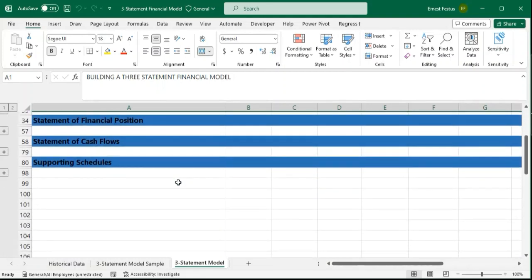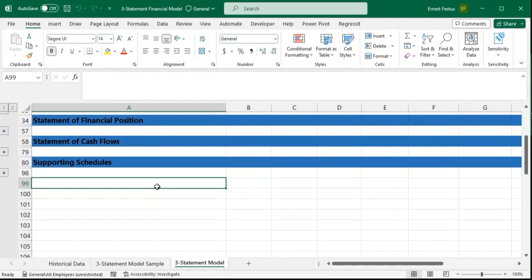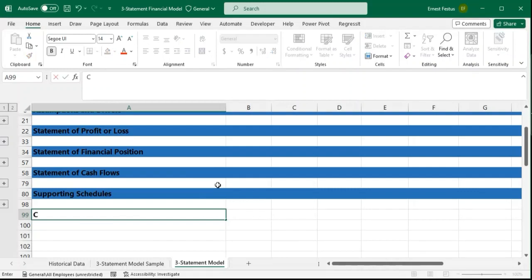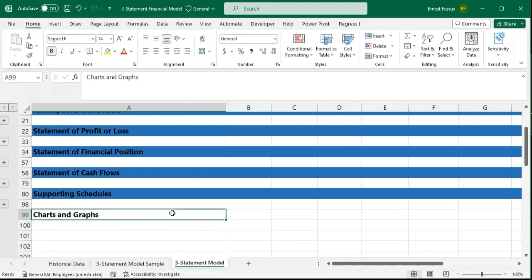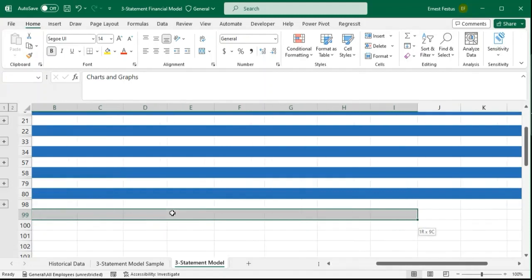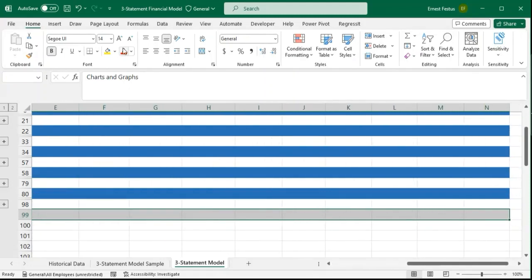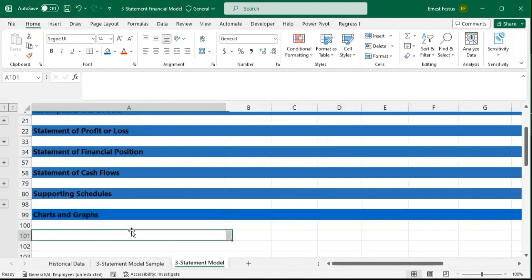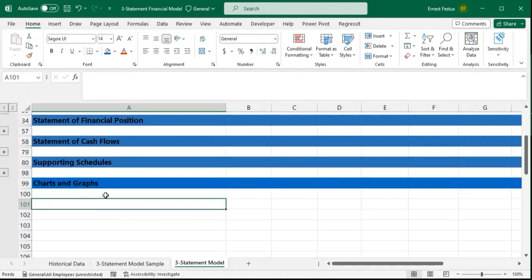So we are going to add a new tab to our model and we are going to call it 'Charts and Graphs.' I'll select my cells to the very last year and then change the color as we have for the rest. The first chart we want to add is that of the statement of profits or loss.